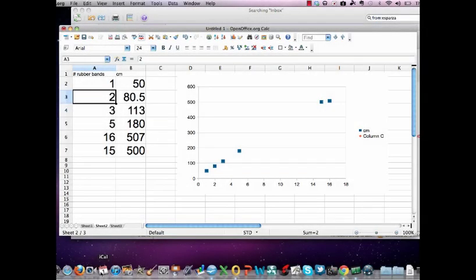In our algebra class with Mr. Clark, our e-learning coach, we have been discussing scatter plots, positive and negative correlation, finding the best fit line, and finding the slope of that line. We've gone through with the netbooks using the spreadsheet in OpenOffice to display data.